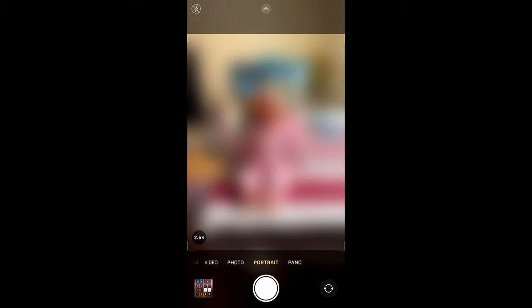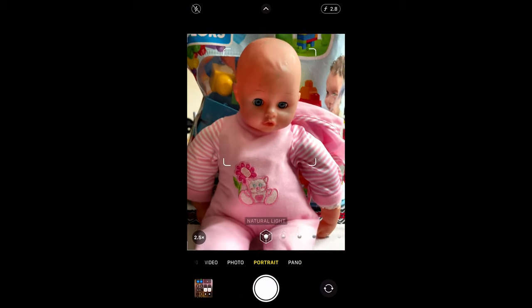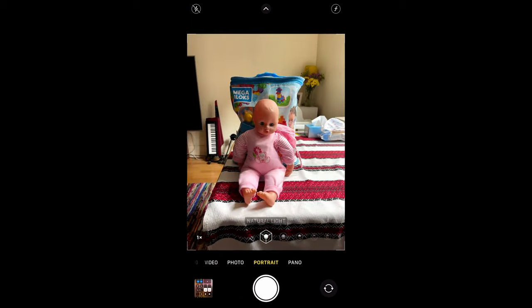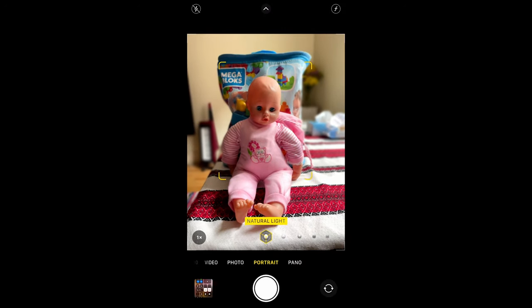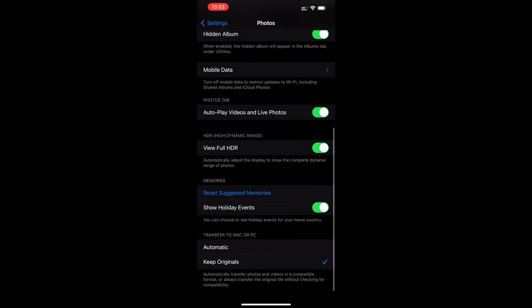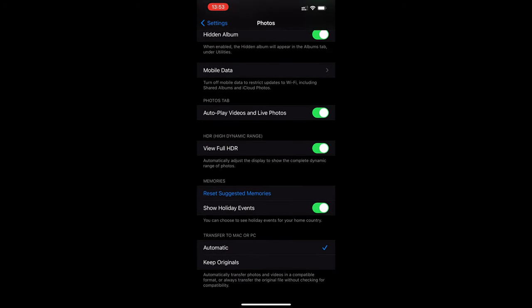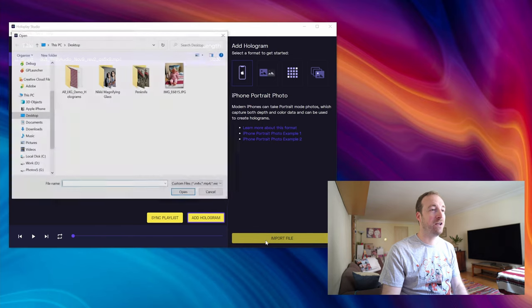Now the first and easiest way to get some sort of content on there is just with an iPhone portrait mode photo. So make sure your iPhone is in portrait mode, make sure it's active at the time, you know it's all blurring out the background for you, and then take a picture. Then you're going to want to copy it over to your PC or Mac, just make sure you've got it in automatic transfer mode rather than keep originals, because you want a JPEG and not a HEIC file, which is the original file format. It might be supported in the future but for now it is not, so keep it as a JPEG for the time being.